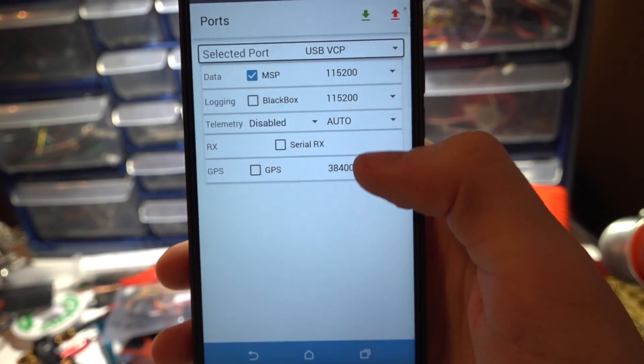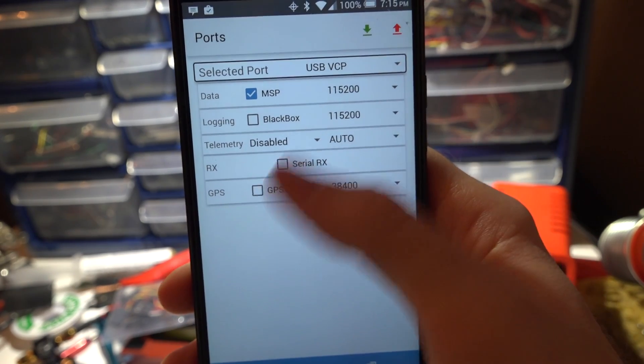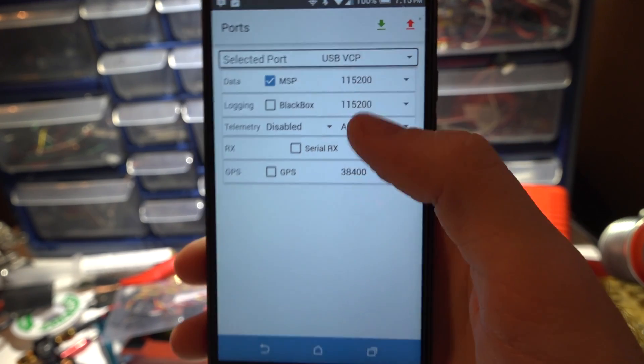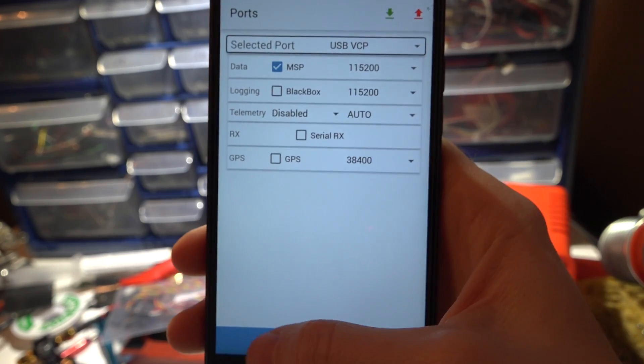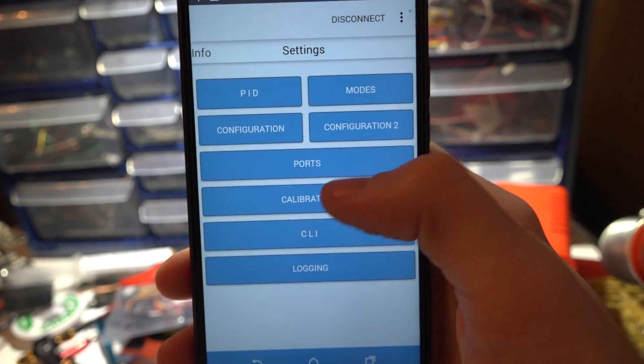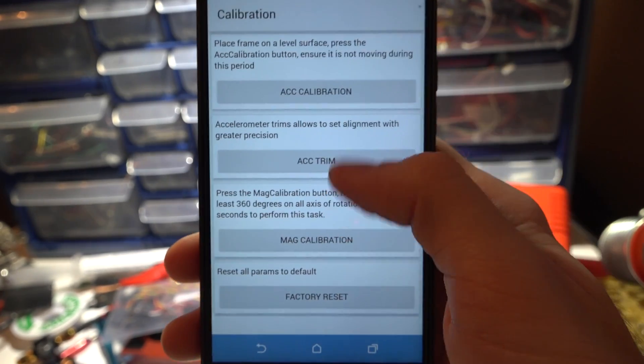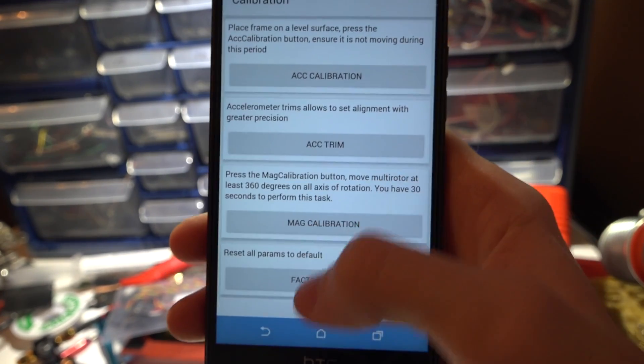Ports. You can set up your GPS and receiver, all that. Calibration. You can calibrate all of your sensors.